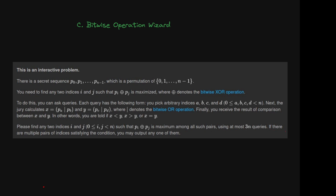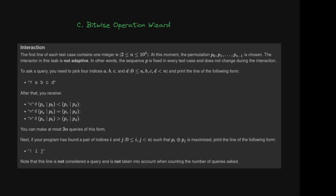If there are multiple pairs of indexes satisfying the condition, you may output any of them. The first line of each test case contains one integer n, at which point the permutation p0, p1 up to p(n-1) is chosen. The interactor in this task is not adaptive — in other words, the sequence p is fixed in every test case and does not change during the interaction.